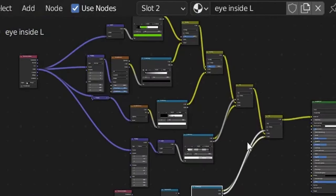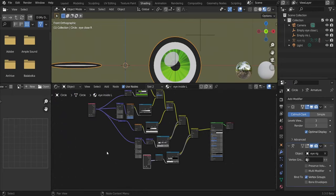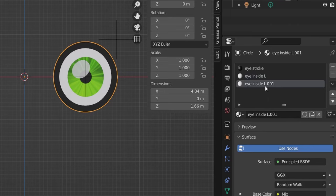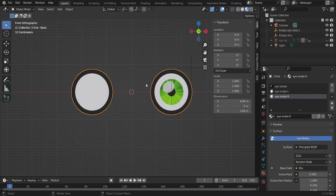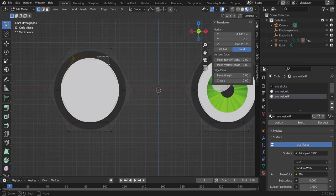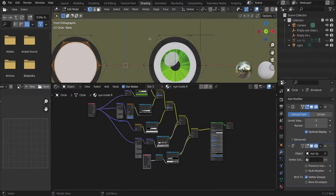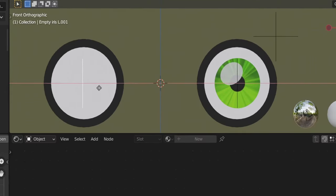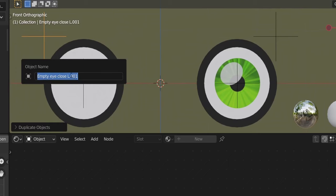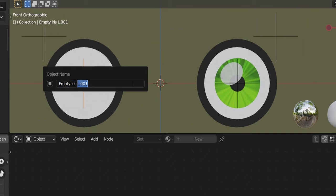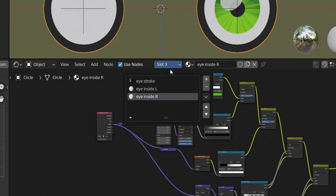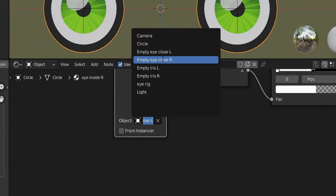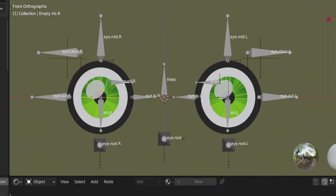Now do the other eye. Go to Layout, create a new material, select 'eye inside', hit the 2 button to make it unique, rename it 'i inside r'. Go to edit mode, select the center vertices of the right eye and assign. Back to Shading, object mode, create new empties: Shift+D X to move one to the right eye center, duplicate and move it — name them 'empty i close r' and 'empty iris r'. Select the right eye material and change the Texture Coordinate object references from left empties to right empties.